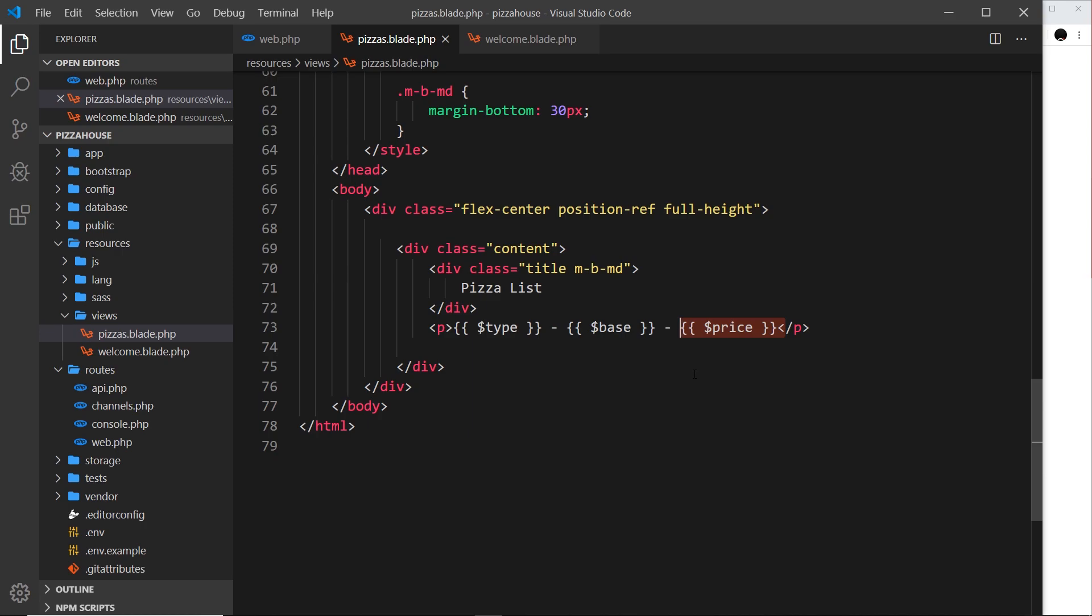We can use Blade in all of our views, and then the Blade template is compiled into regular HTML by Laravel behind the scenes, and the resulting web page is sent to the browser. There's no requirement to use Blade in your Laravel project, you can use regular PHP files if you want, but Blade does make things much easier for us.